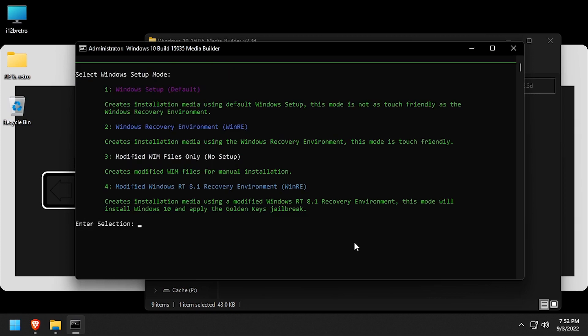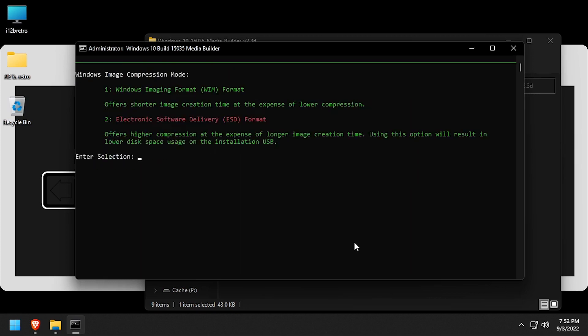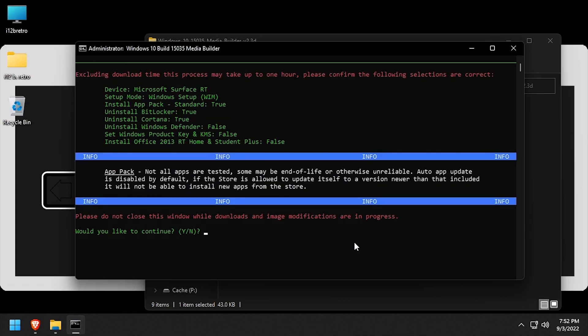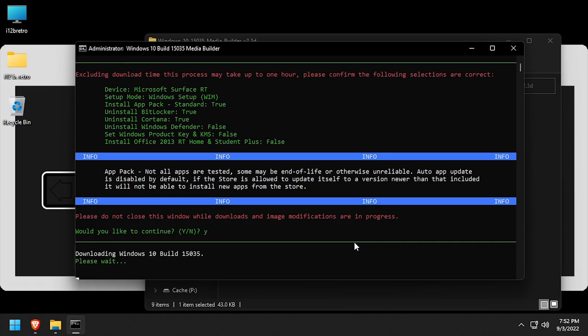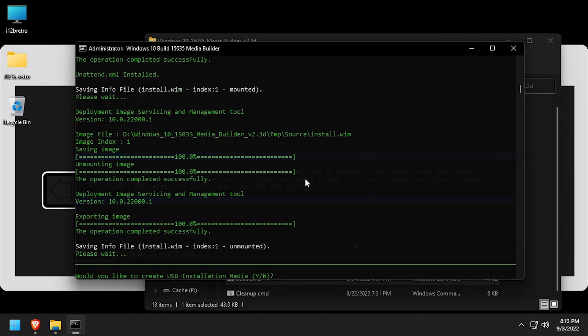Enter option 1 for Windows setup, then enter option 1 for WIM format. Review the summary of the options you selected, then type Y and press enter to begin the download process. This process can take about 30 minutes, so be patient.